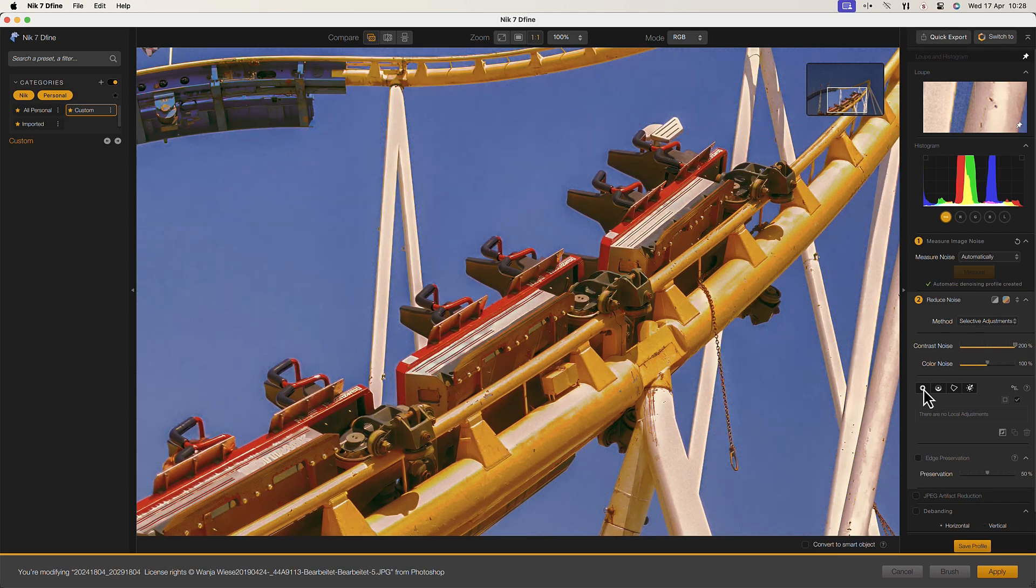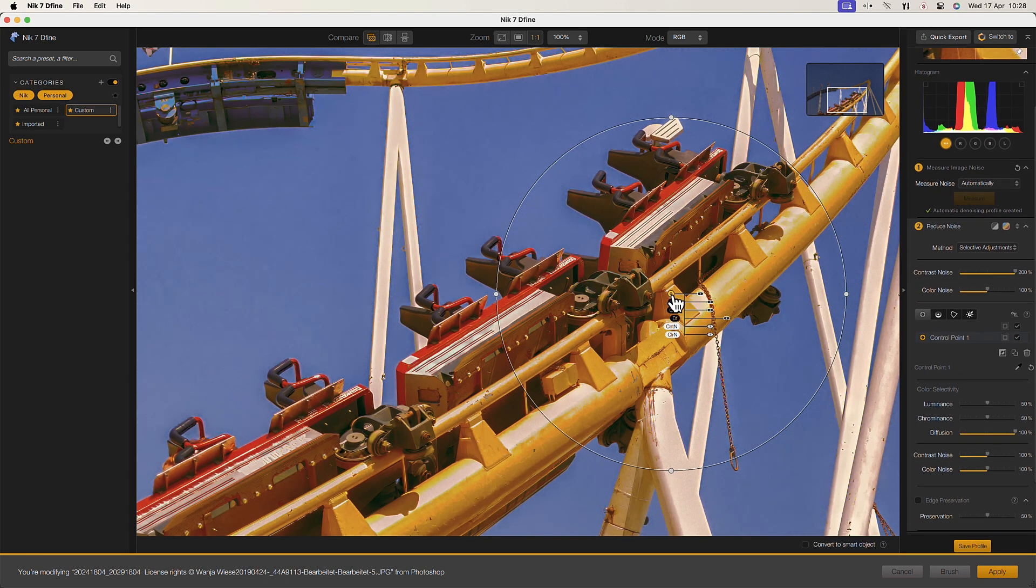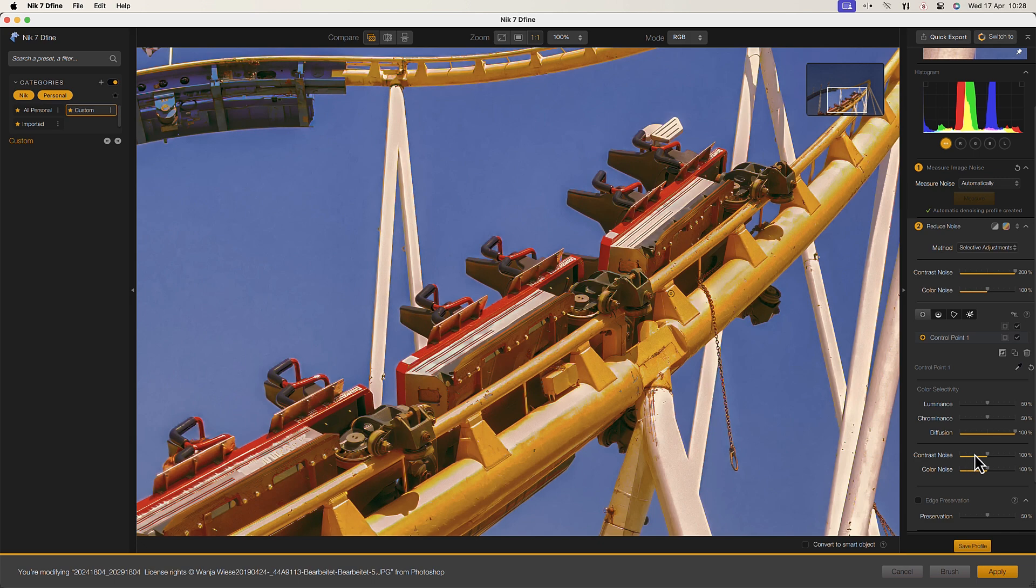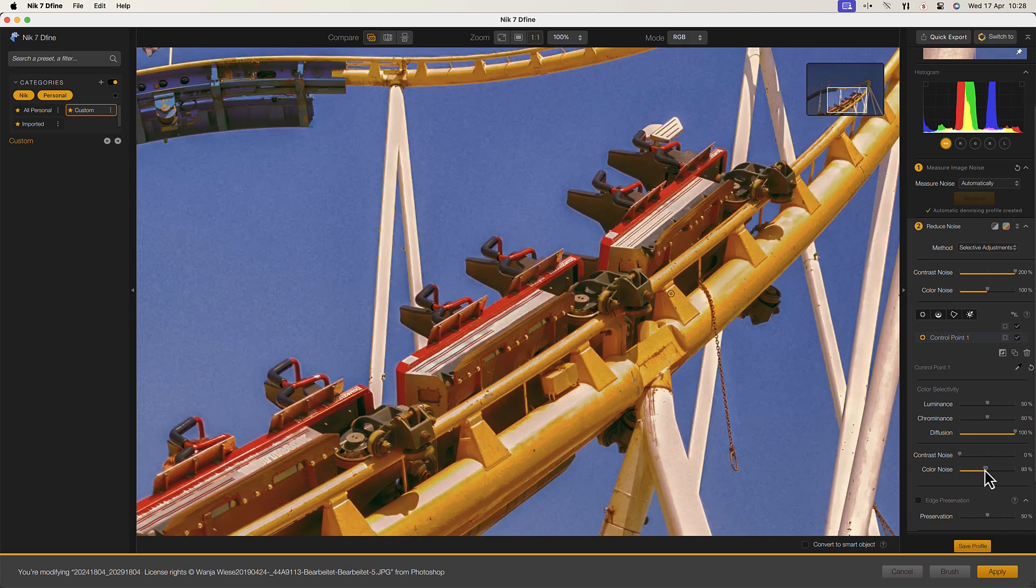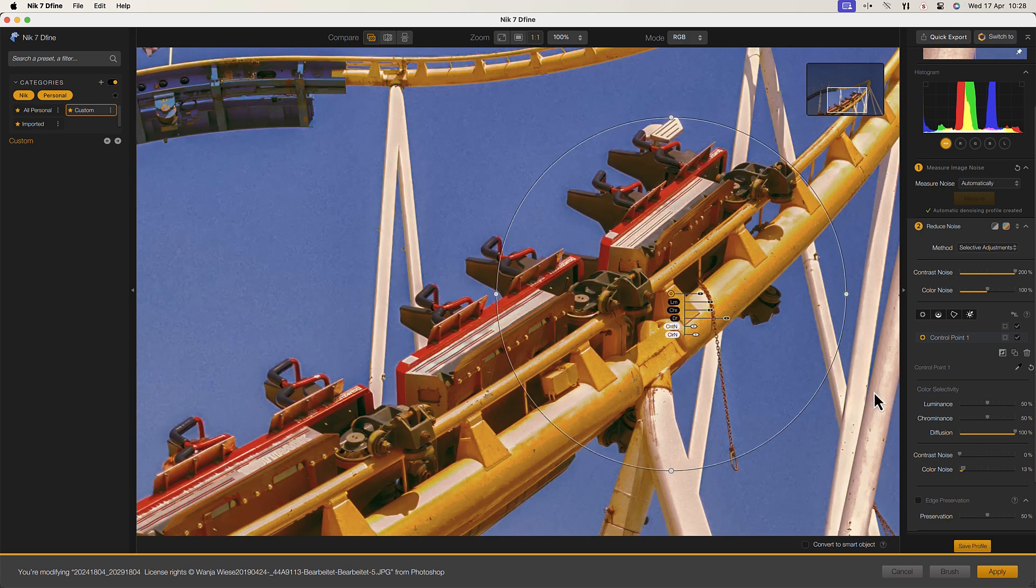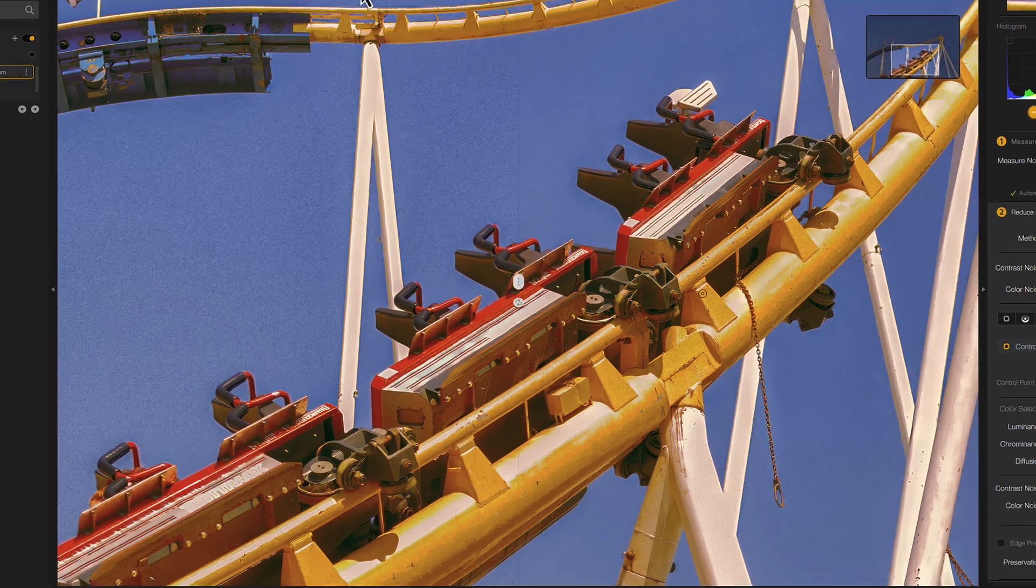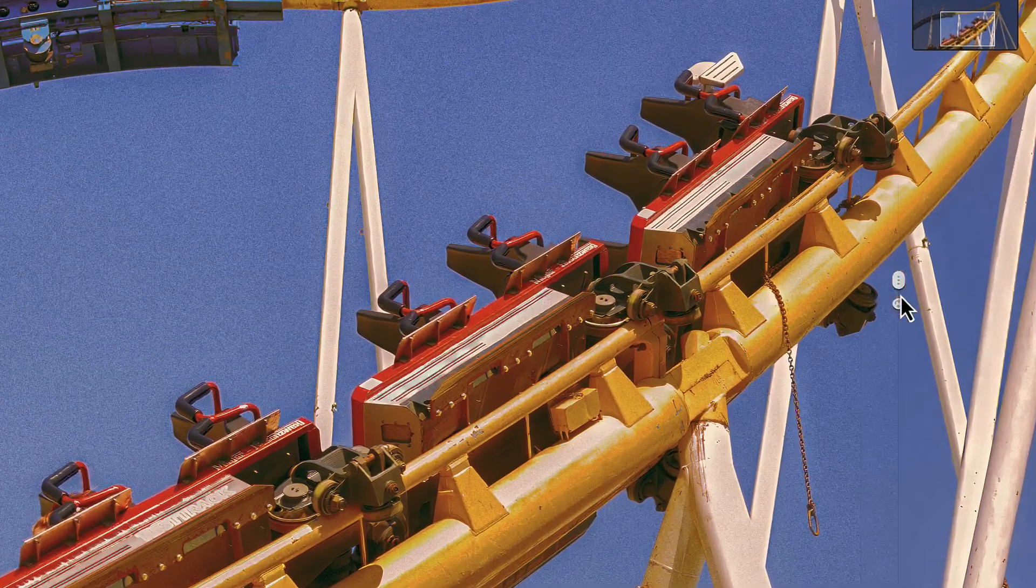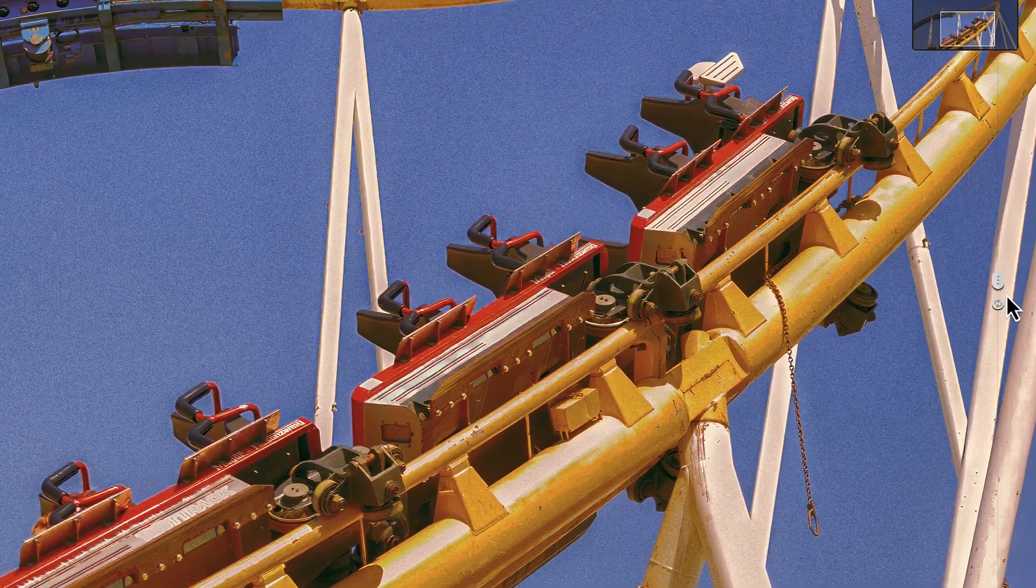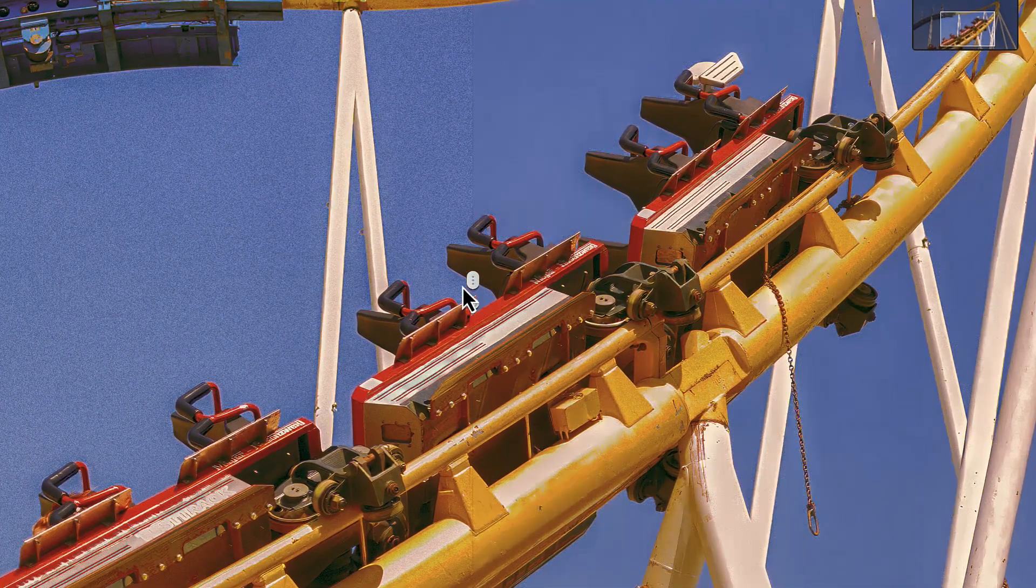We also have the same easy to use selection tools found in other Nik collection plugins, allowing you to apply adjustments to specific areas of the image. These tools make it easy to address all kinds of noise problems in a wide range of situations.